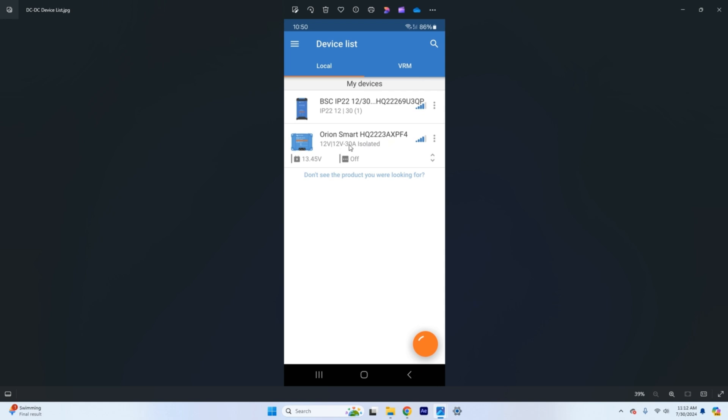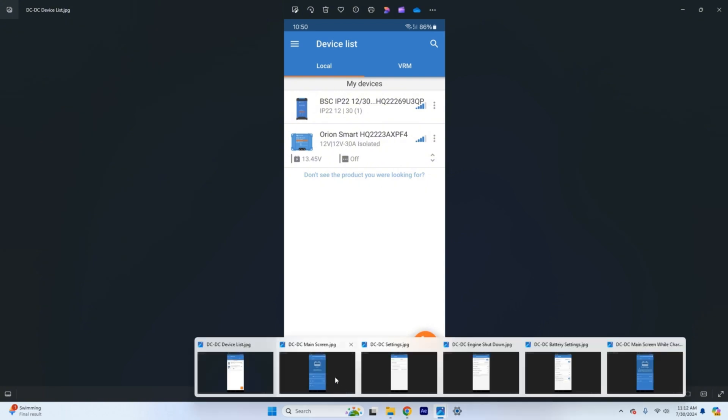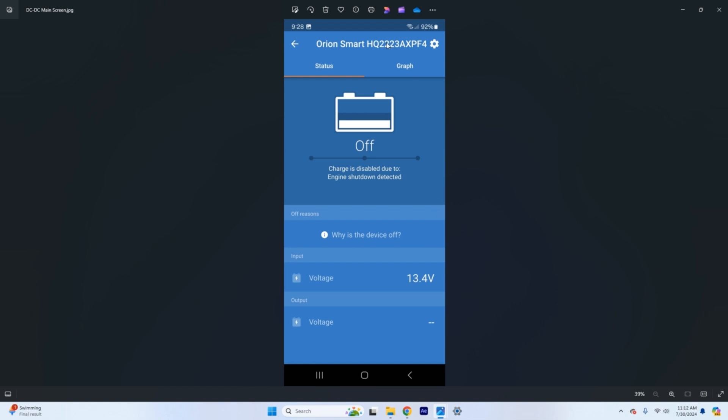So here we're talking about the Orion Smart 12 volt to 12 volt 30 amp isolated DC to DC charger. So we're going to click on that guy here in the app. We click here and the next screen that comes up will be the main screen for the Orion Smart DC to DC.